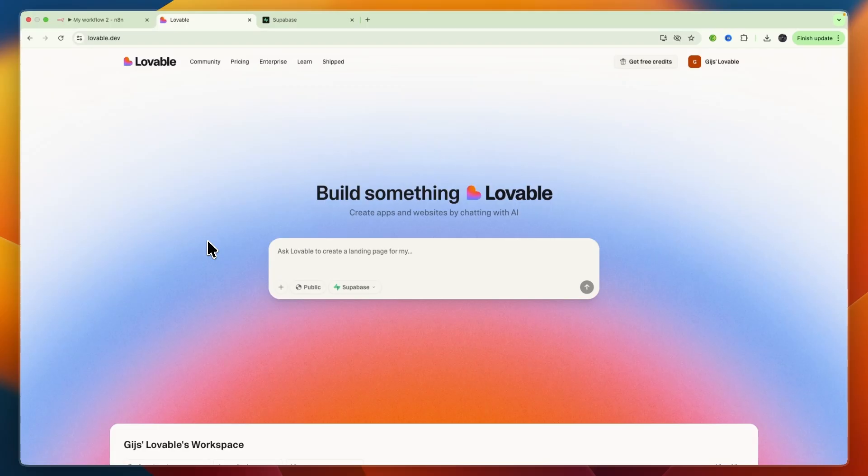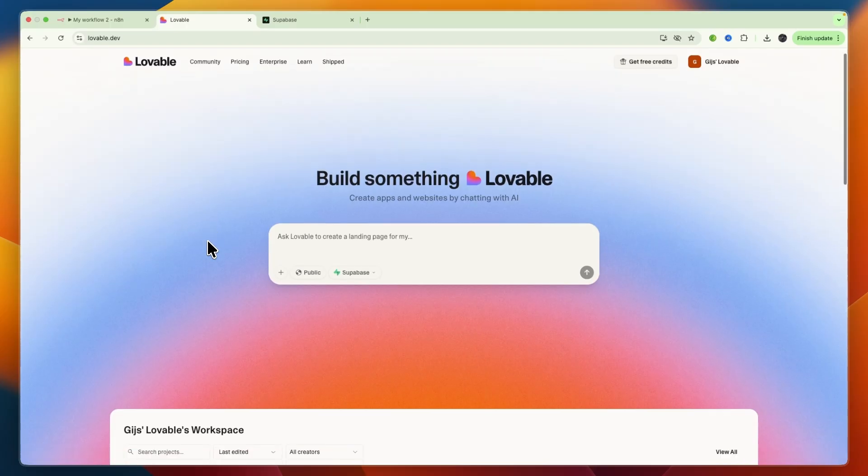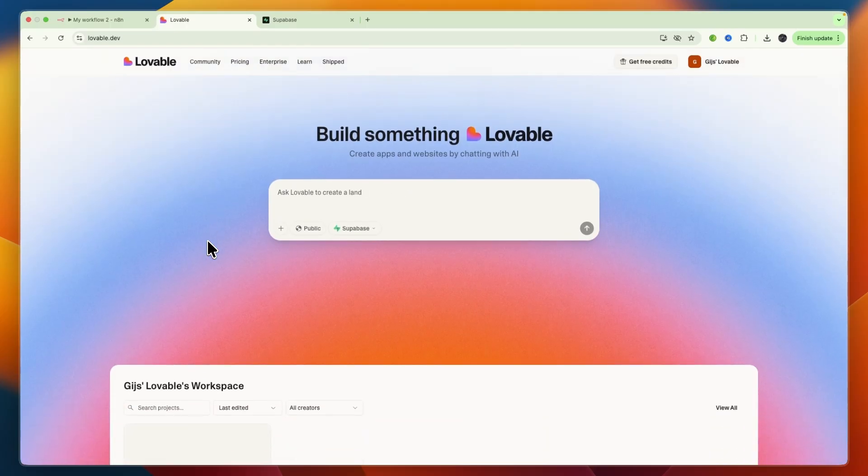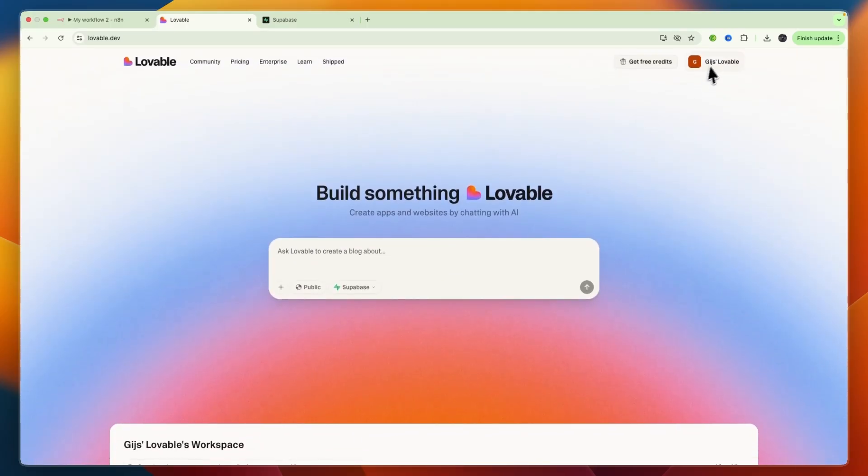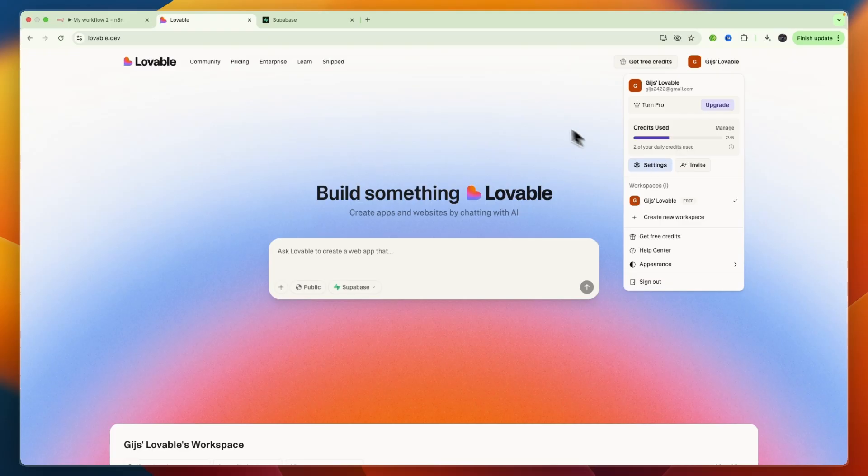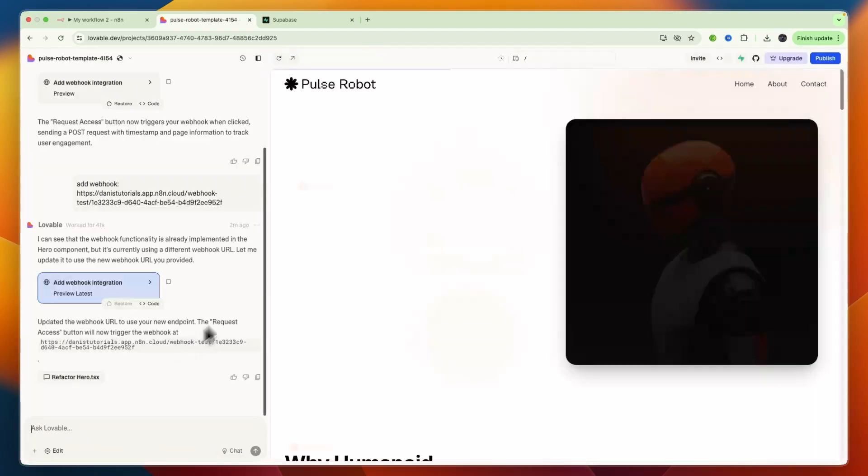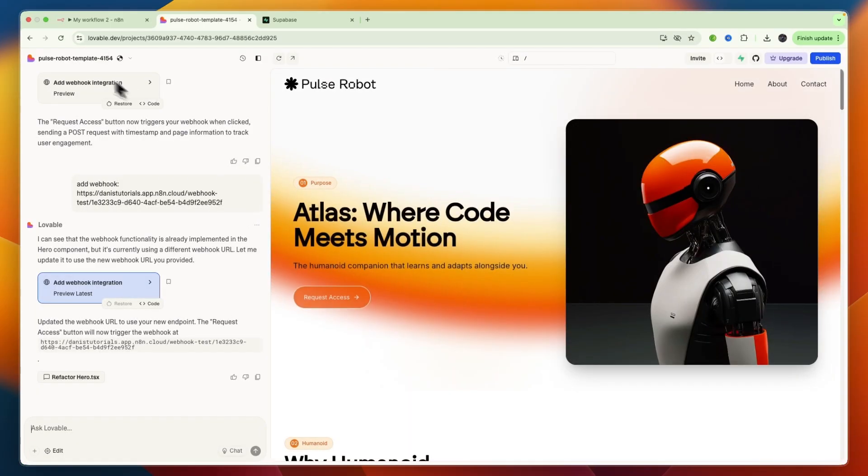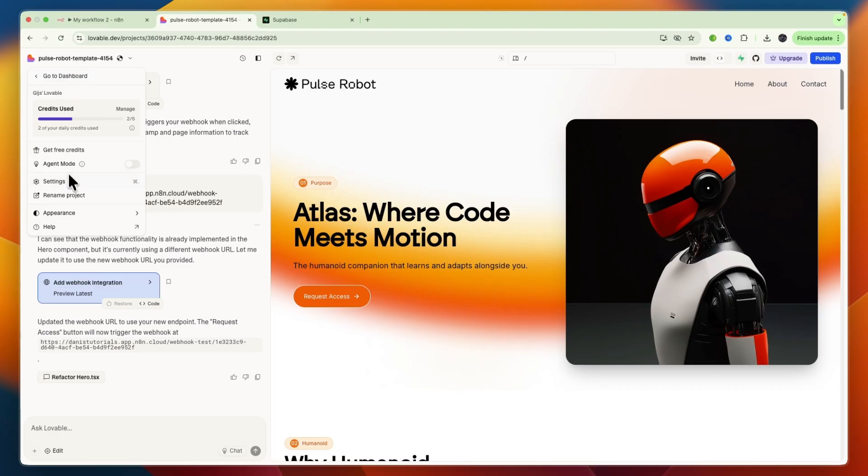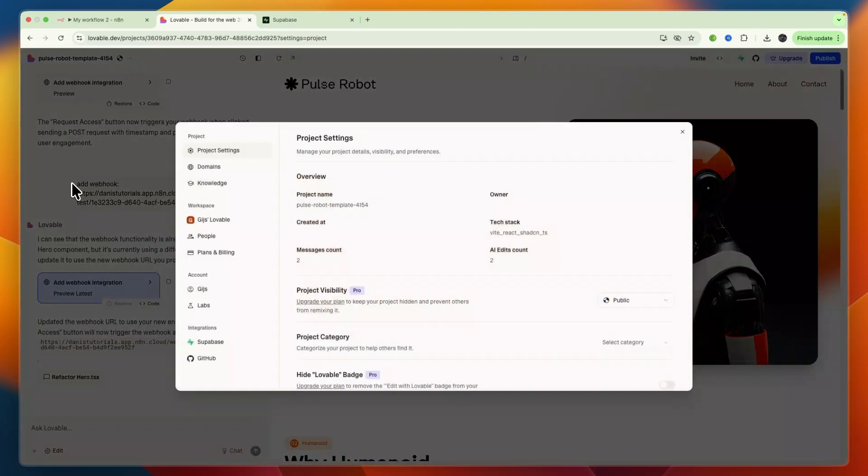Alternatively you can go right here and then go to settings, but I'll use it for a specific project. Then what you want to do is click on the name right there and also go to settings. Just make sure you are in your settings.